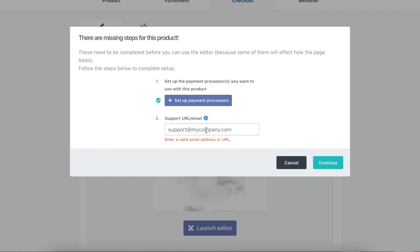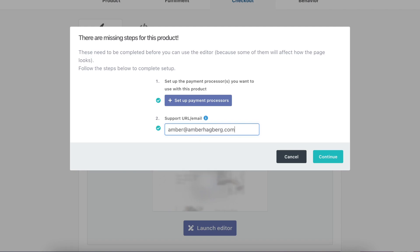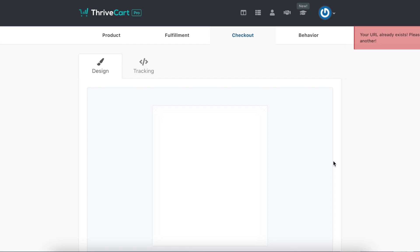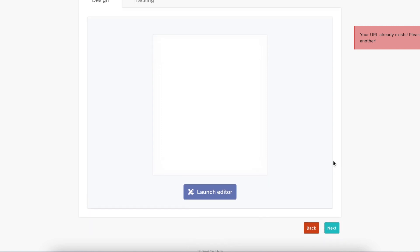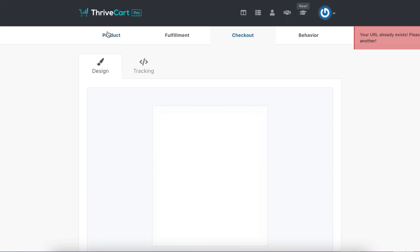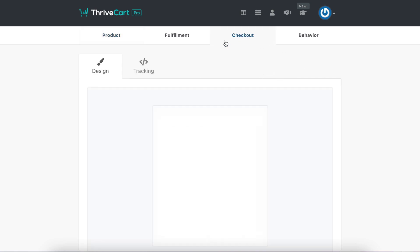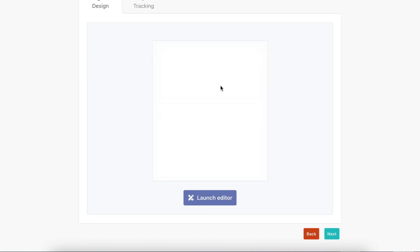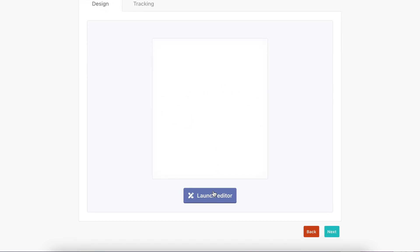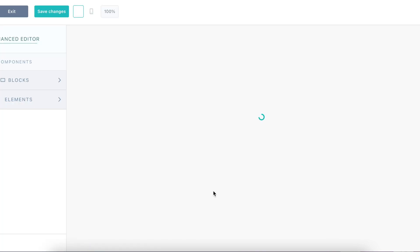And then support email. The good thing about ThriveCart is it's really self-explanatory. You don't really need to think about it. Oh yeah, this already exists, so I can't do this because I already have my Costa Rica retreat one done. Okay, so let's launch it.